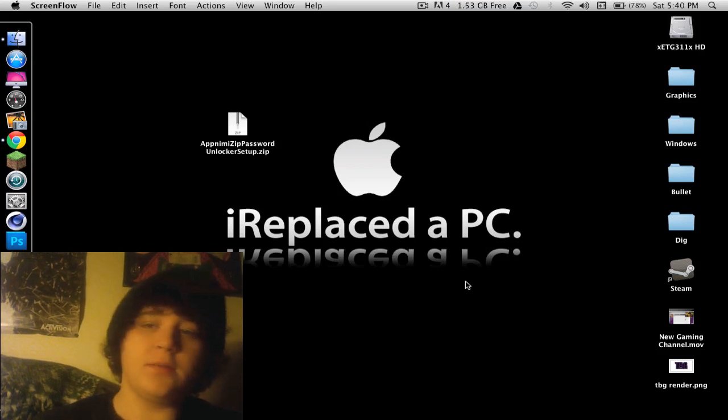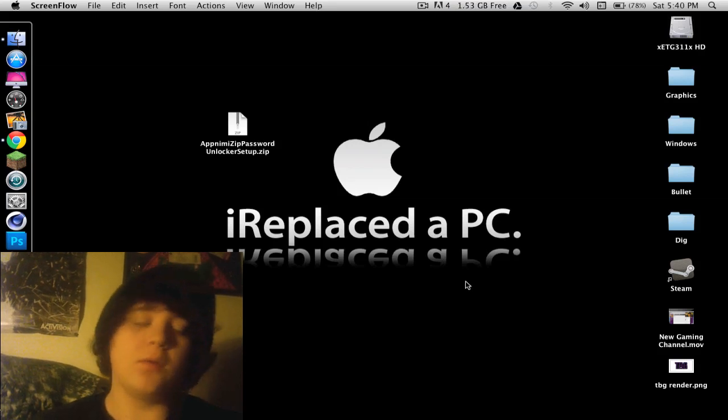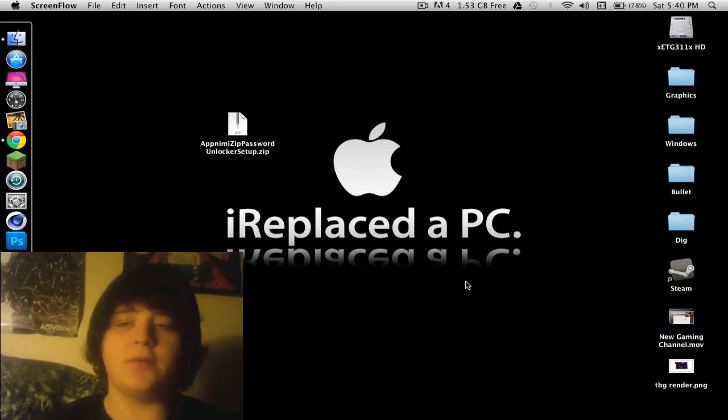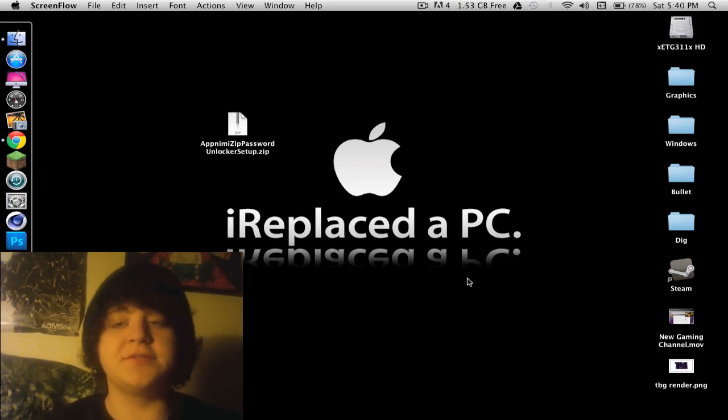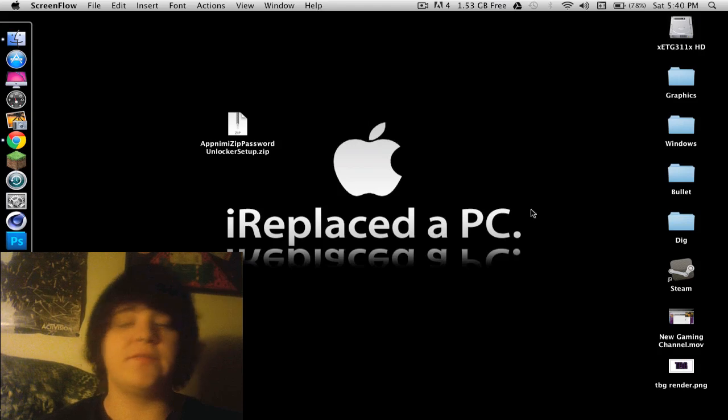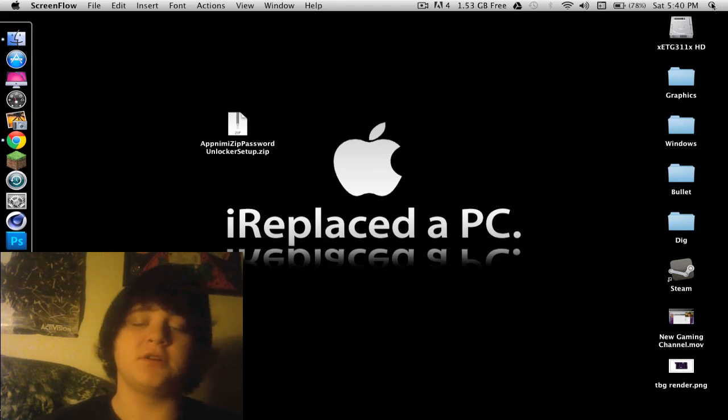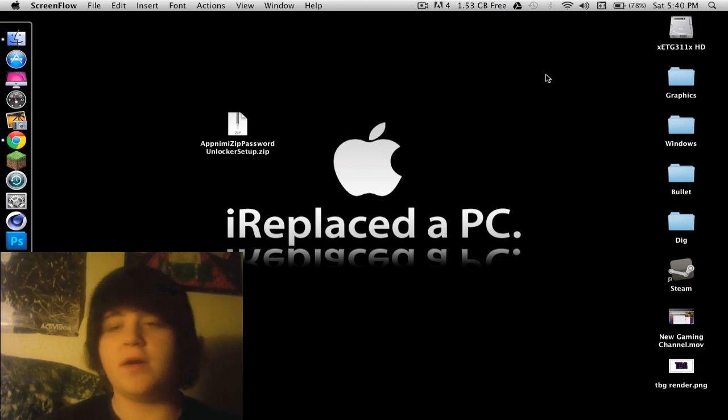How's it going everybody? Today I'm going to do a little video on how to unzip a zip file using Terminal in Mac.